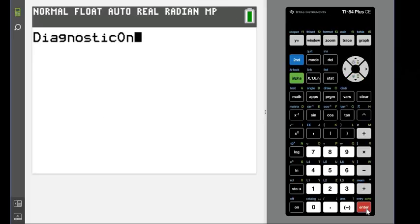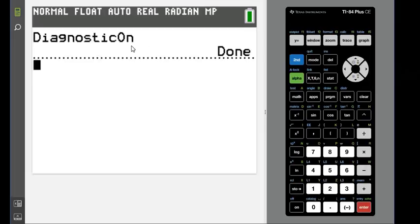And by default for some reason TI-84 has diagnostics turned off. So if you didn't have that last screen, that's what you would have to do.